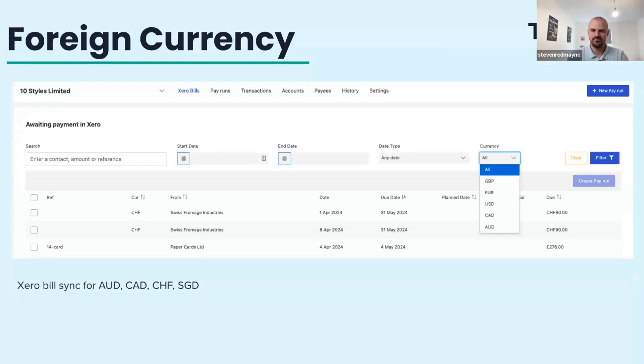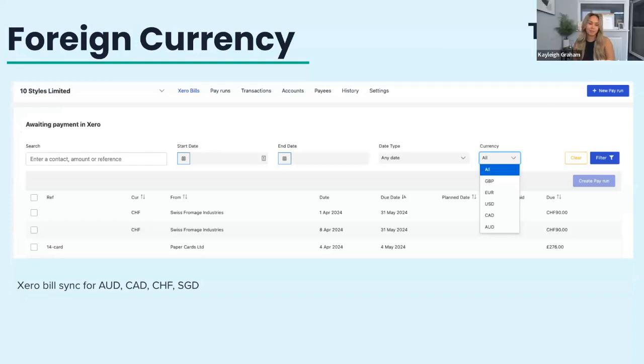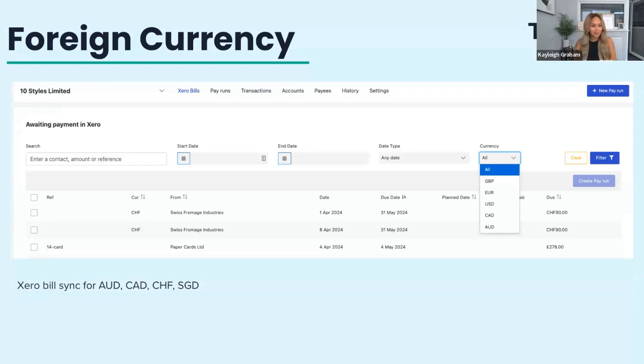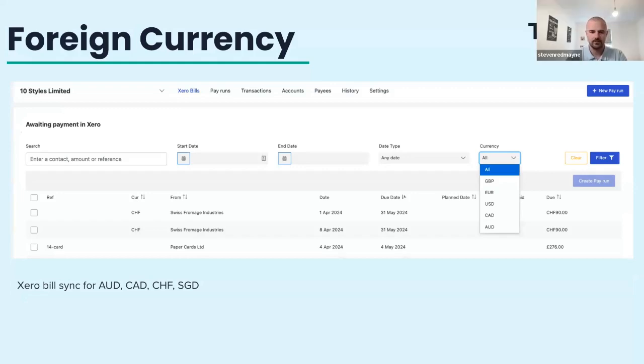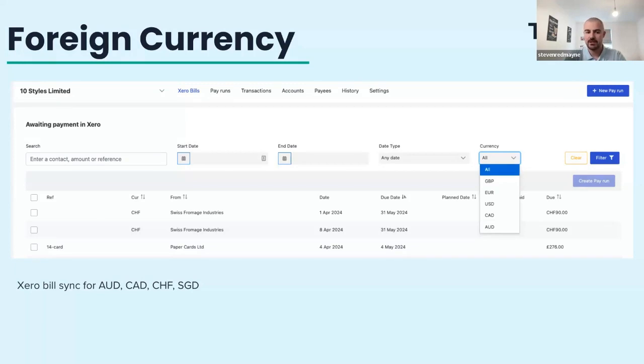But foreign currency, foreign currency has been your baby from the very start. So it's always exciting to see that continuing to grow. But I know we have got new currencies now available under the Xero bills tab. So what currencies can people expect to be able to pay in now? Certainly. So when Xero bills first launched, it was just GBP. And then we added euro and US dollar.